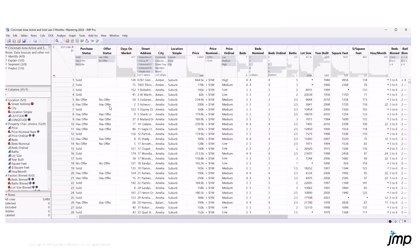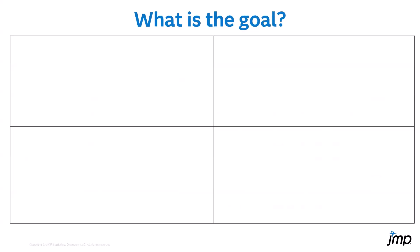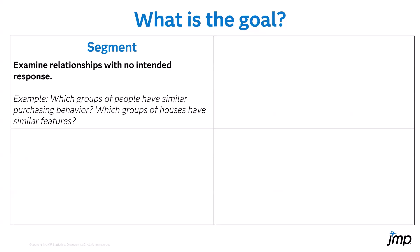So that's usually the question we get — ready to start analysis, where do I go? We actually have to stop and think about what is the goal of the analysis. We've broken down the goal into four major goals. The first one is segment. Segment is where we want to examine the relationship with no intended response — that's the key here. There's no response in this model; we really are concerned about grouping our rows together. For example, with this housing data, we may want to look at which groups of houses have similar features.